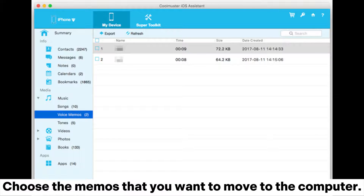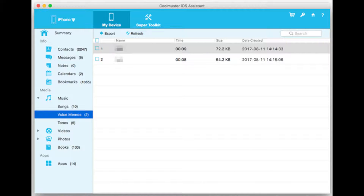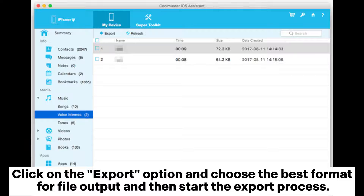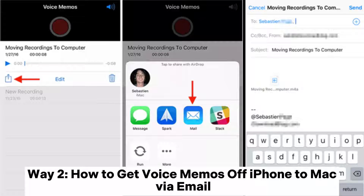Three, enter the Music Voice Memos folder and preview its details. Choose the memos that you want to move to the computer. Click on the Export option, choose the best format for file output, and then start the export process.